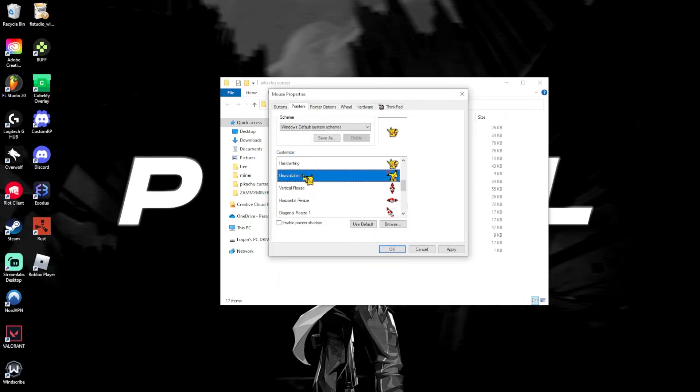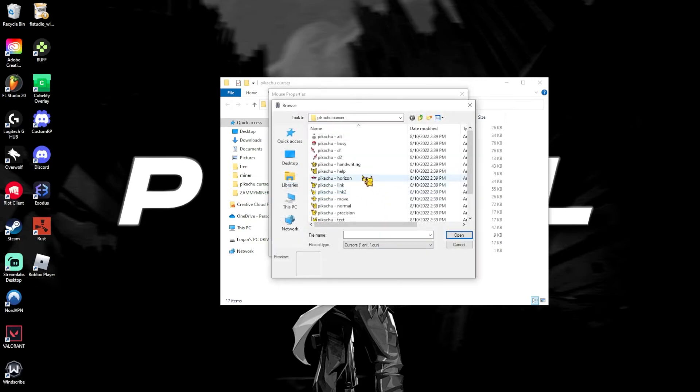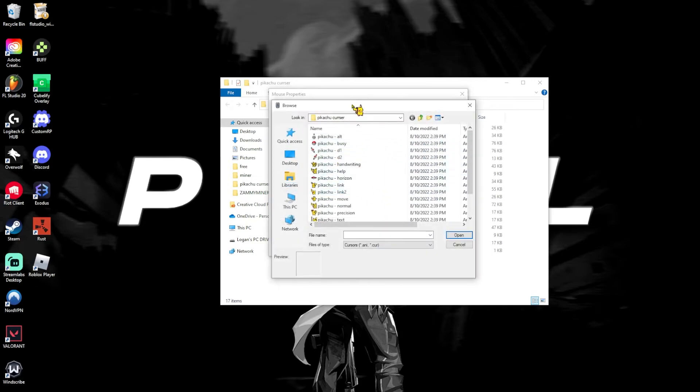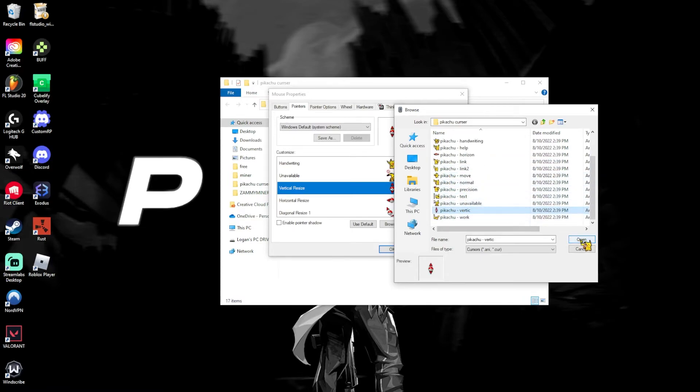You have unavailable, which should be this one. Vertical select. Vertical select is the one that's the up and down one. This one, it's called verdict.